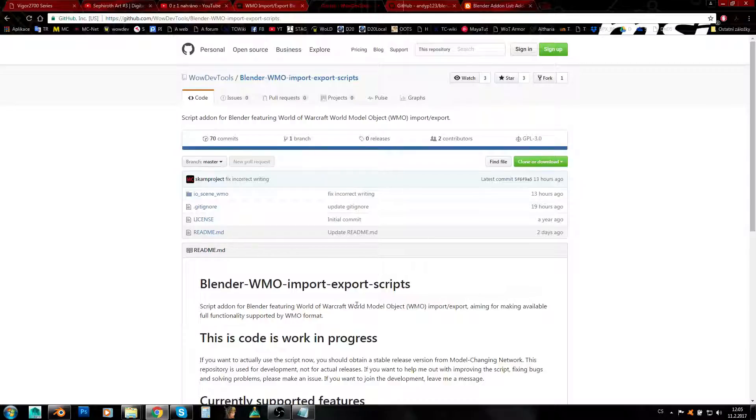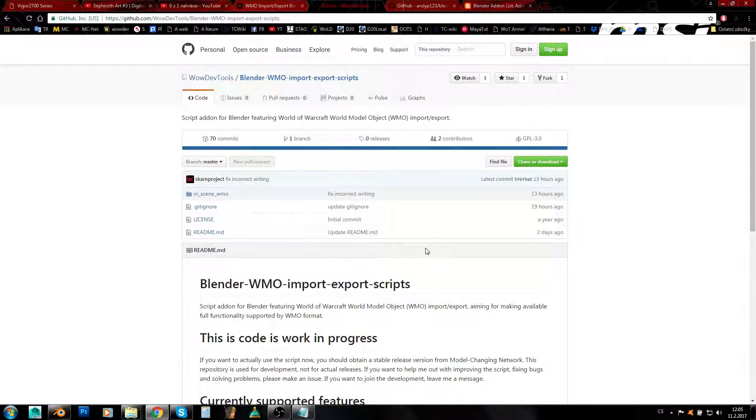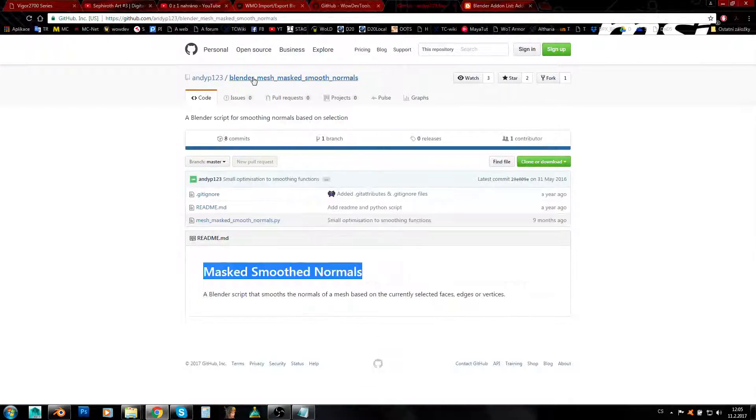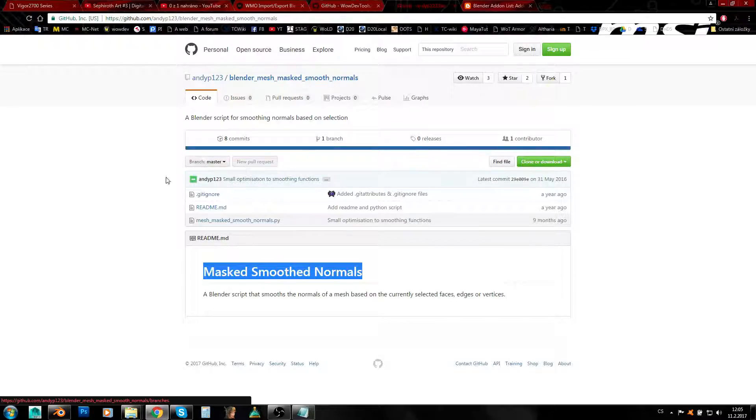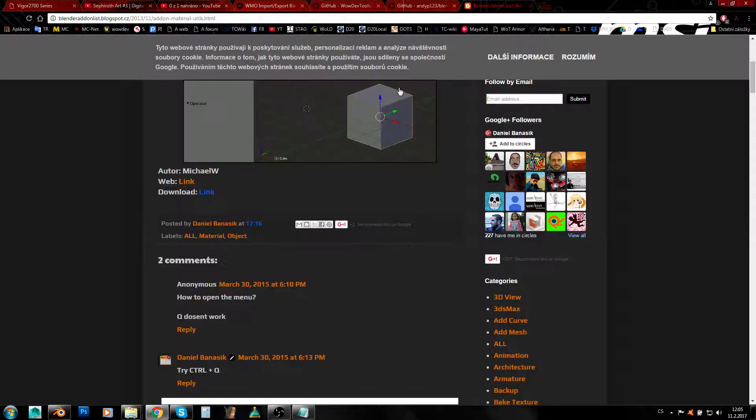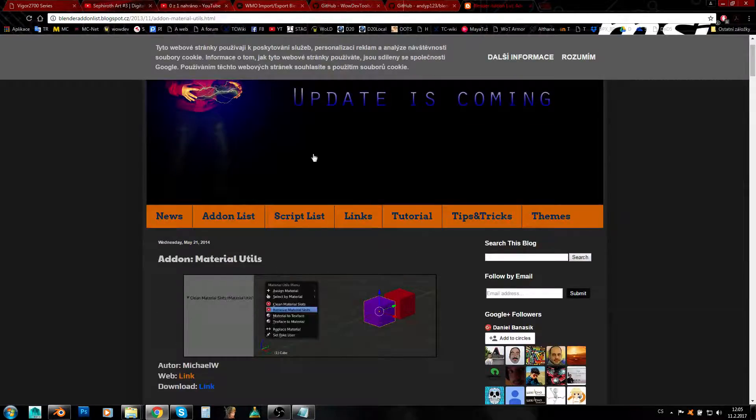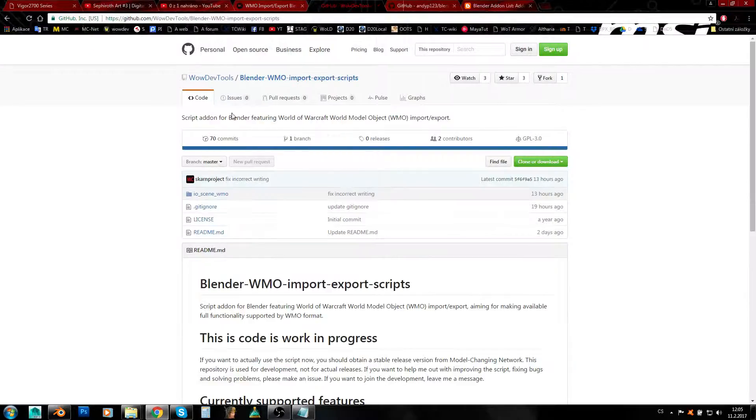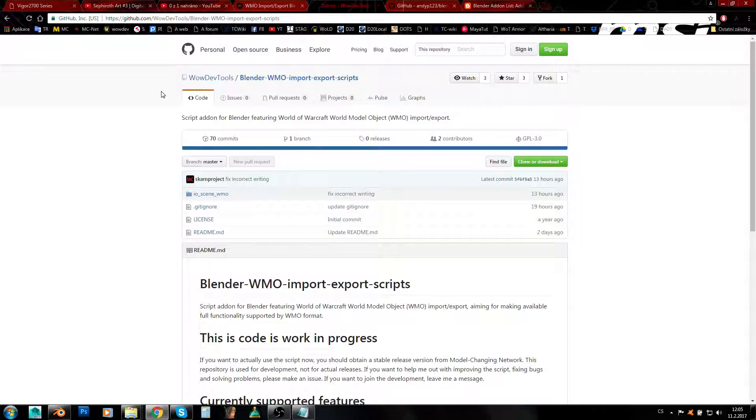If you want to use this plugin at the moment, it requires two other plugins which aren't part of this plugin. These are Blender mesh smooth normals and material utils. These two plugins are needed in order to make the WMO plugin work if you want to use the newest version from GitHub.